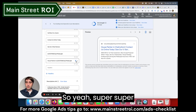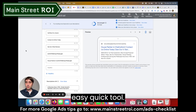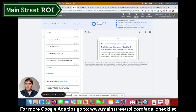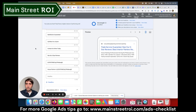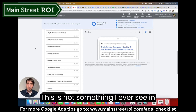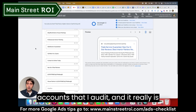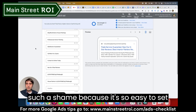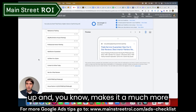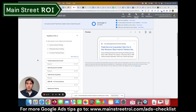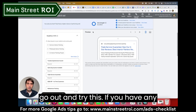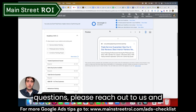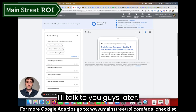As you can see, the ad strength went up — Google's liking this. This is not something I ever see in accounts that I audit and it really is a shame because it's so easy to set up and makes for a much more relevant user experience. Please go out and try this. If you have any questions, please reach out to us. Talk to you later.